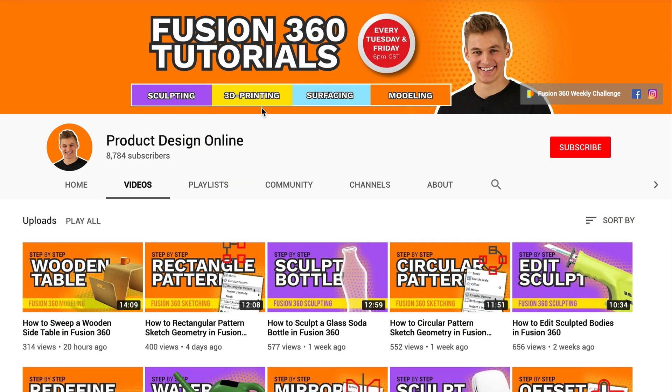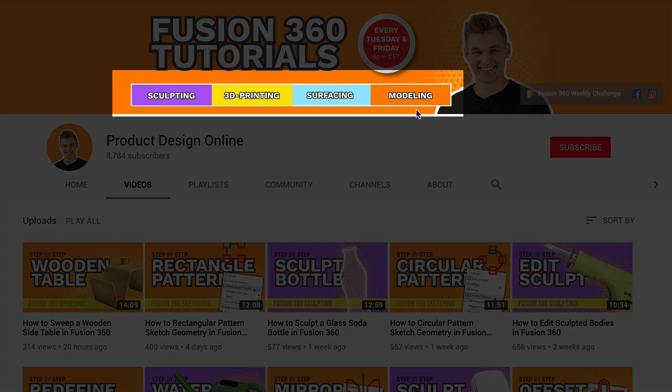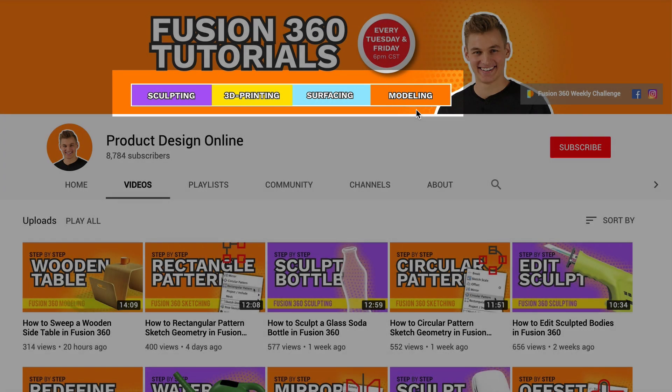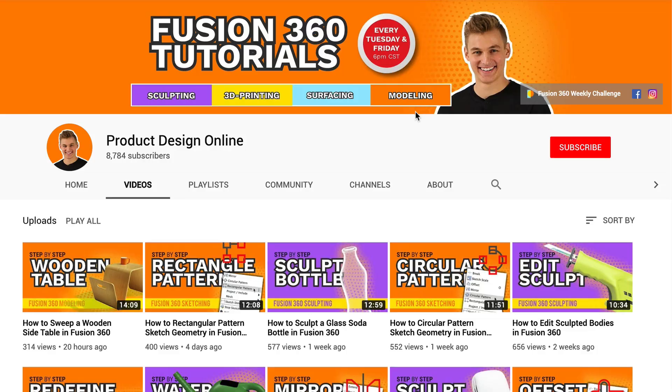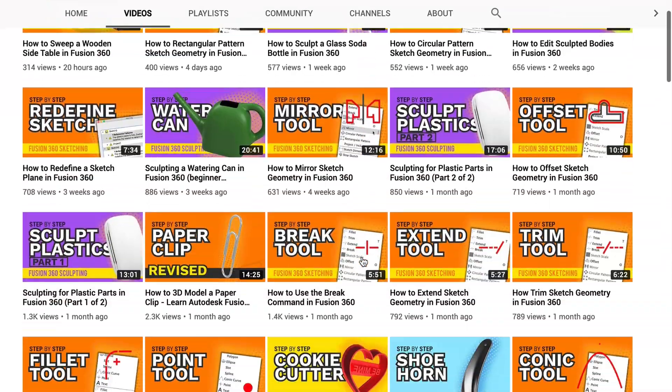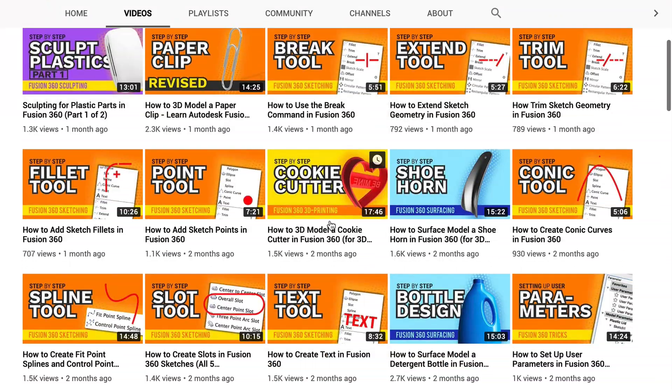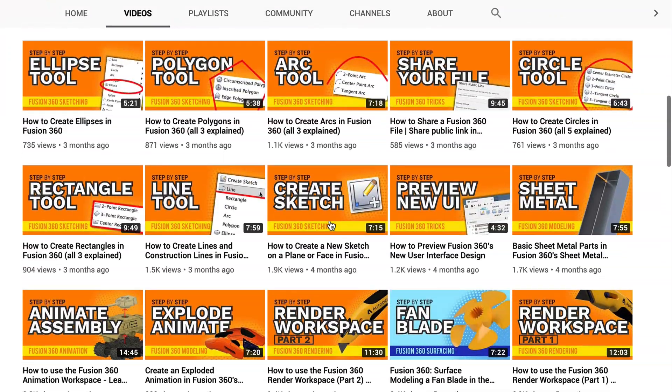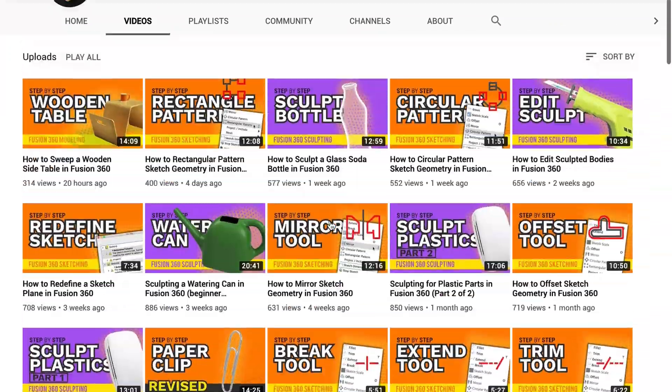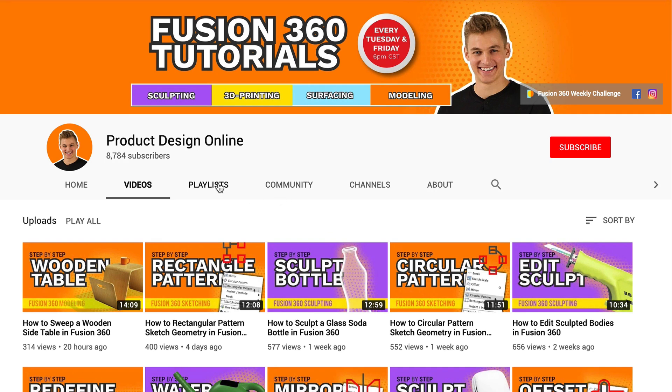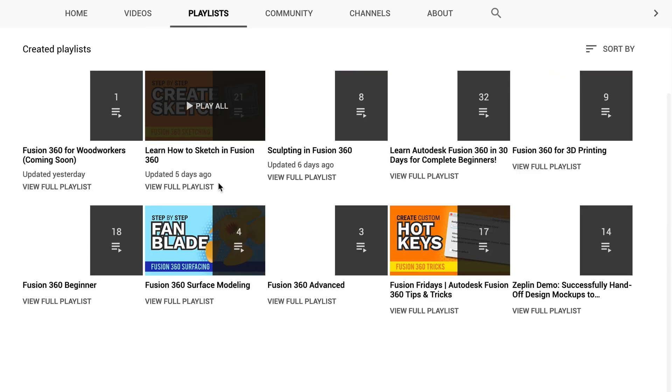Just above this video, in my YouTube banner, you'll notice the video key, which shows how I've color-coded the thumbnails of each video based on their type. This will help you best find the content that aligns with your hobby and needs for Fusion 360.